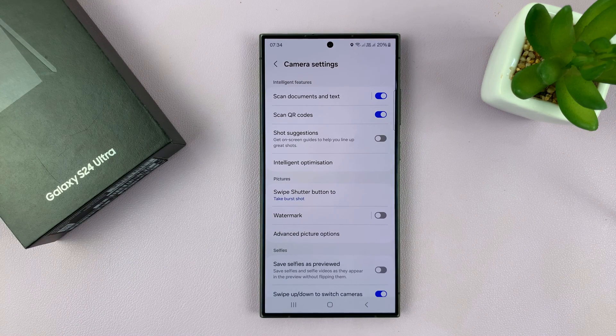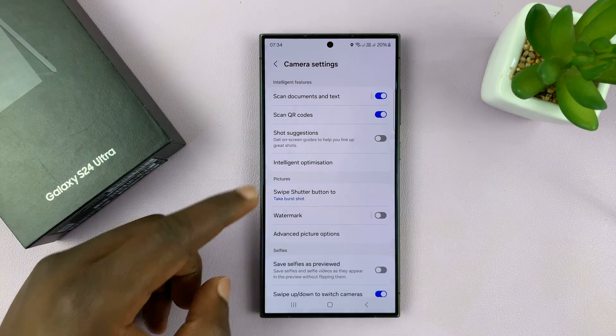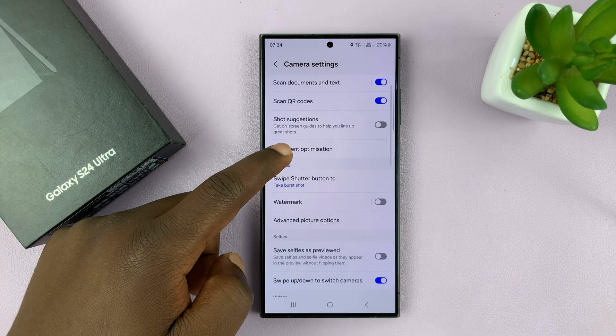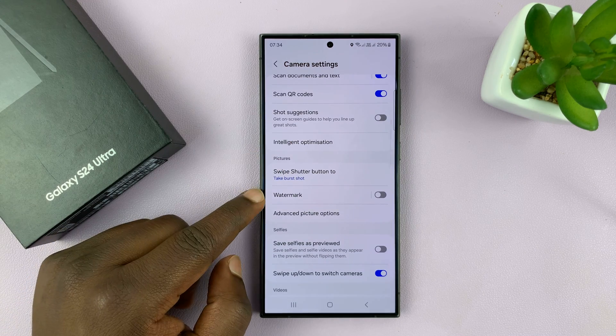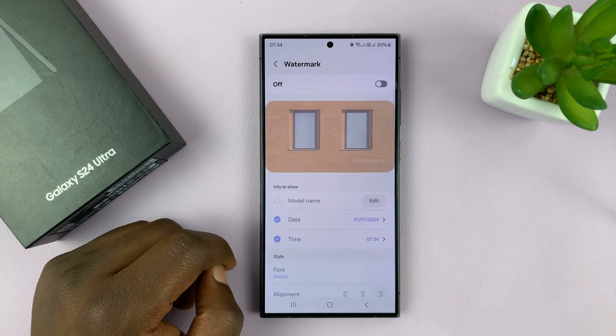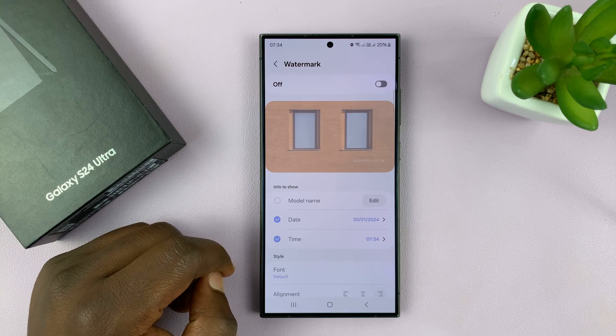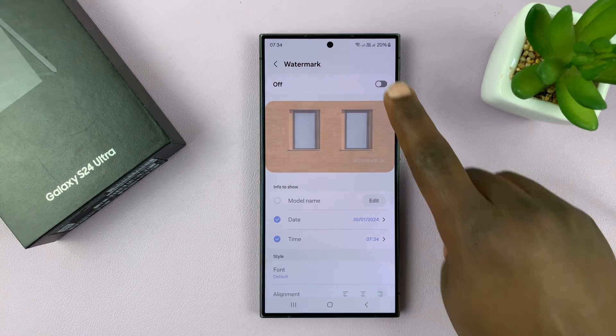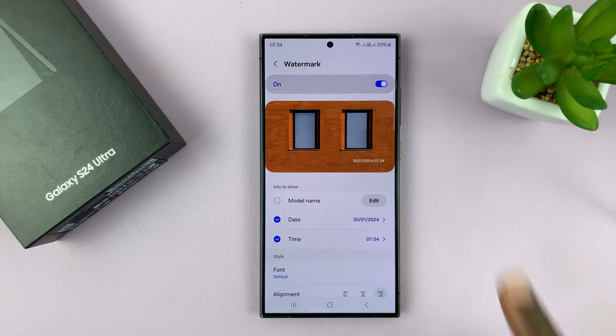That's going to take you into your camera settings. On the camera settings page, go to Watermark, tap on that, and then you want to enable that.